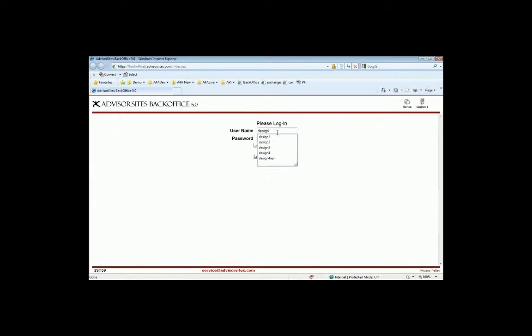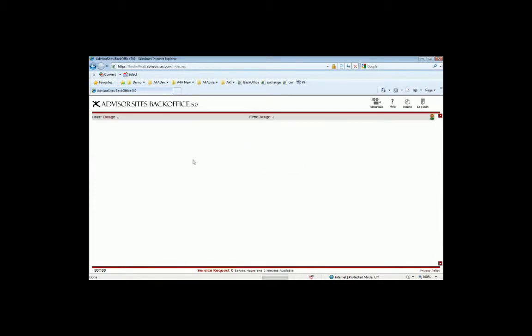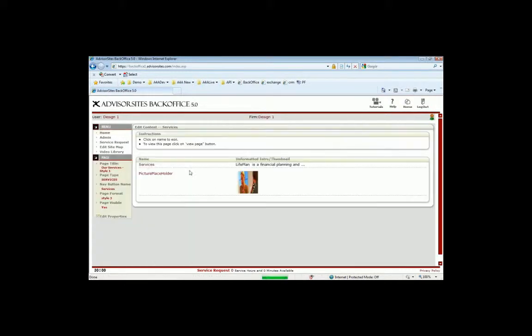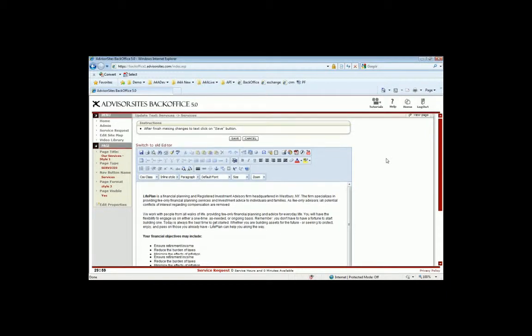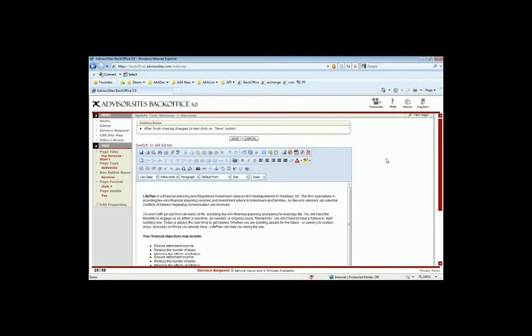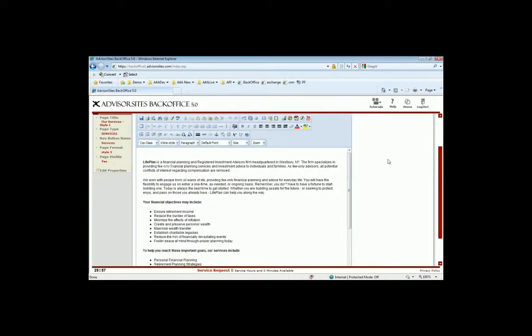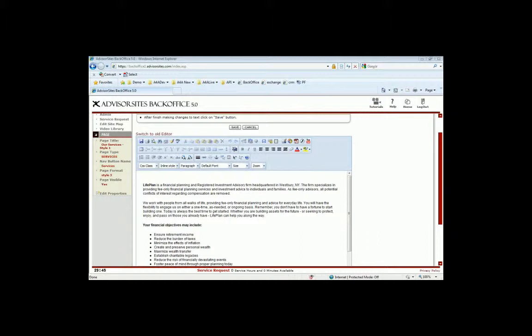So let's actually make some edits to one of the sites here. Let's go back to the first designer site. And I'm going to go ahead and go into the services page. And here's the WYSIWYG editor.